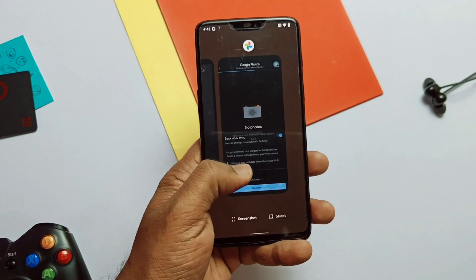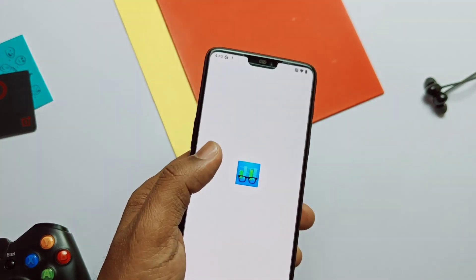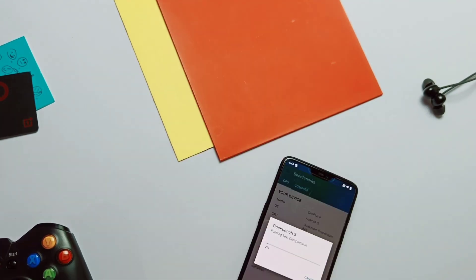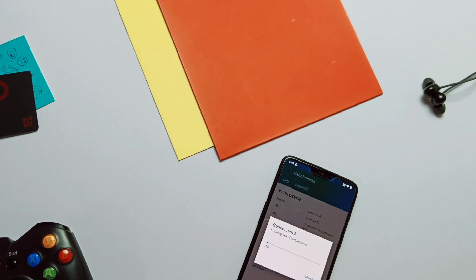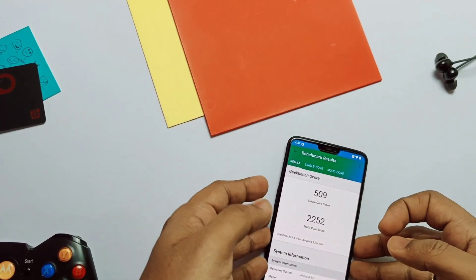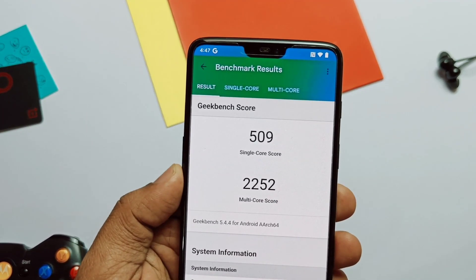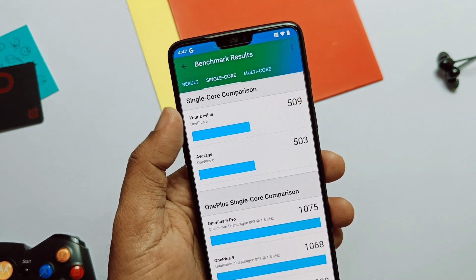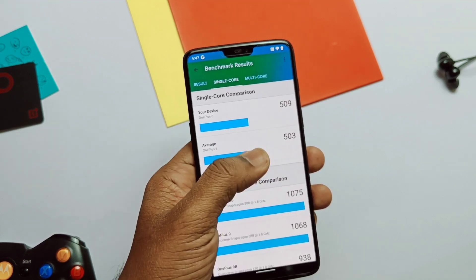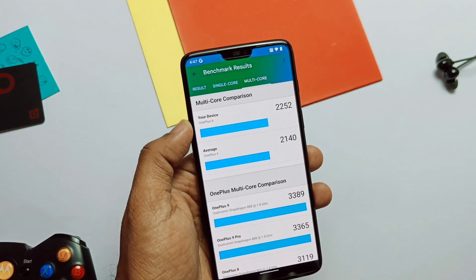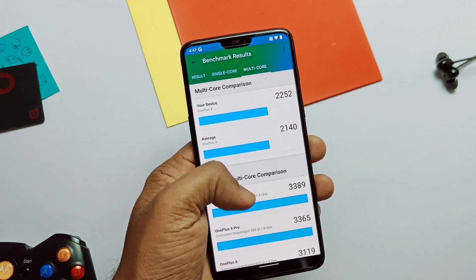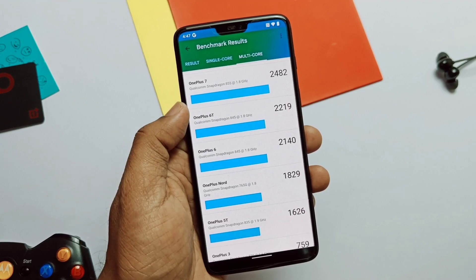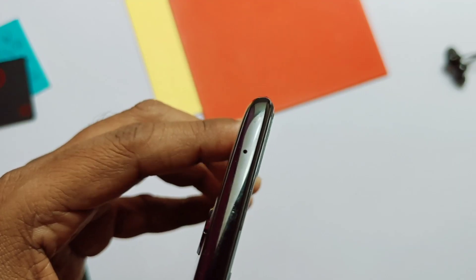After taking the Geekbench test, I'm totally surprised — this gave me the highest Geekbench results to date across all Android 12 custom ROMs. I got 509 for single core and 2252 for multi-core. These results also beat all the average results for the OnePlus 6 on Geekbench, and it's even higher than the OnePlus 6T. These results are not just restricted to numbers — they also apply in day-to-day performance. Everything is super smooth and just glides on your fingers.